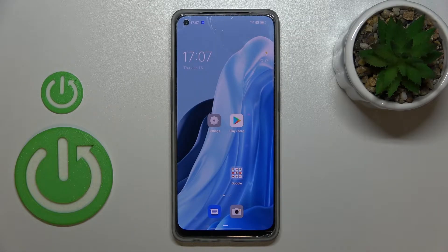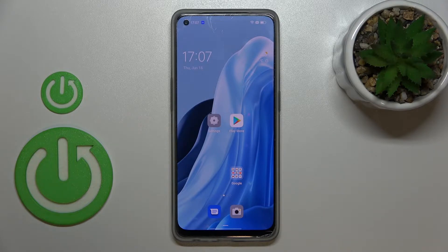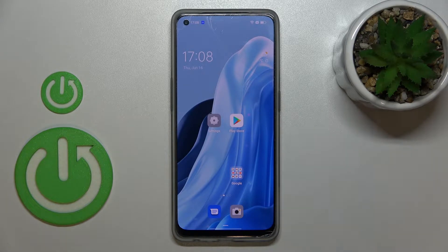Hi everyone. In front of me I've got Opera No7 Lite and let me share with you how to allow unknown sources on this device.